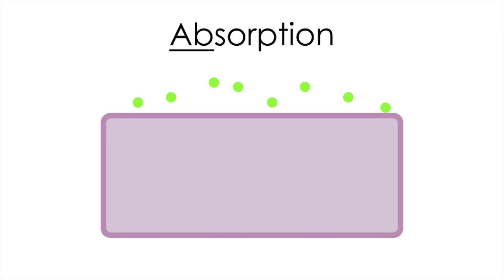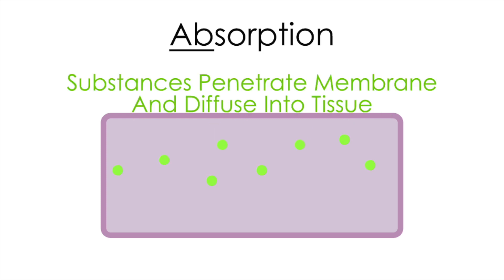Absorption is where substances penetrate membranes and diffuse or absorb into cells or tissues.